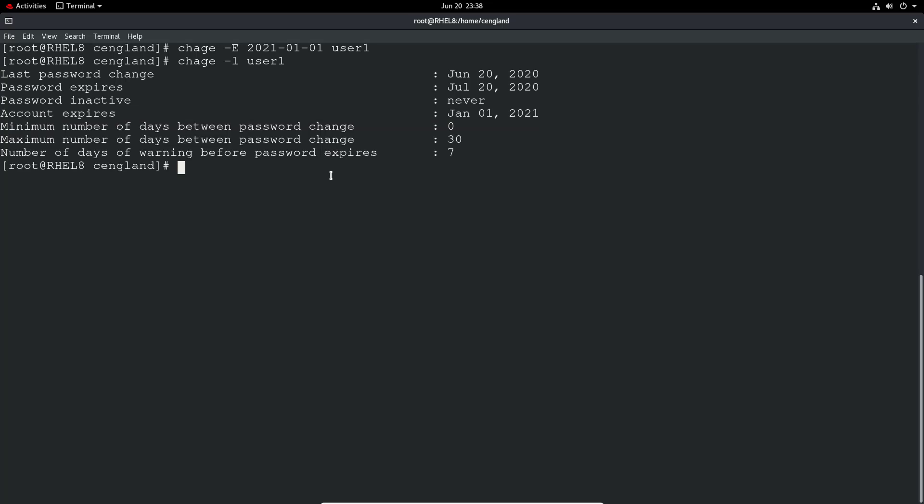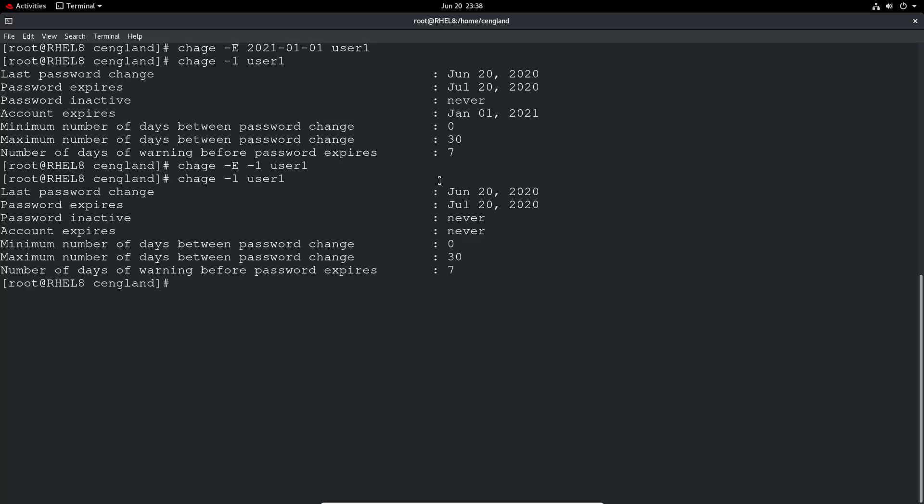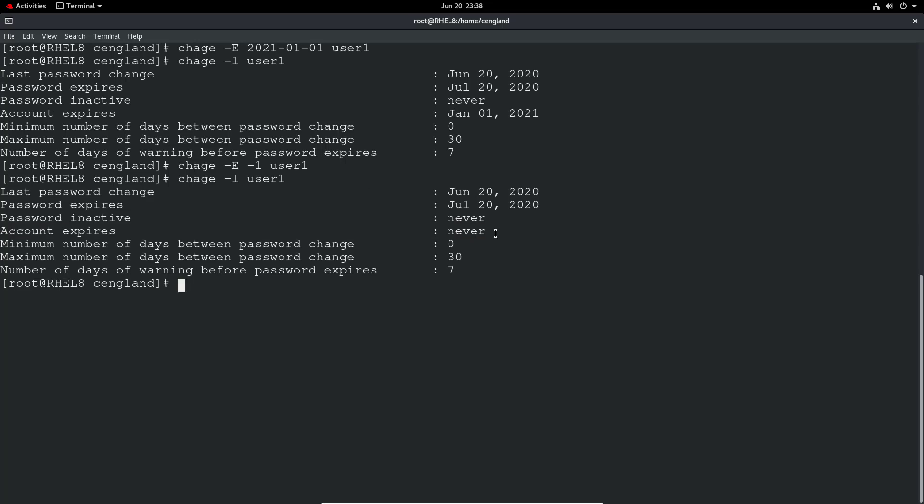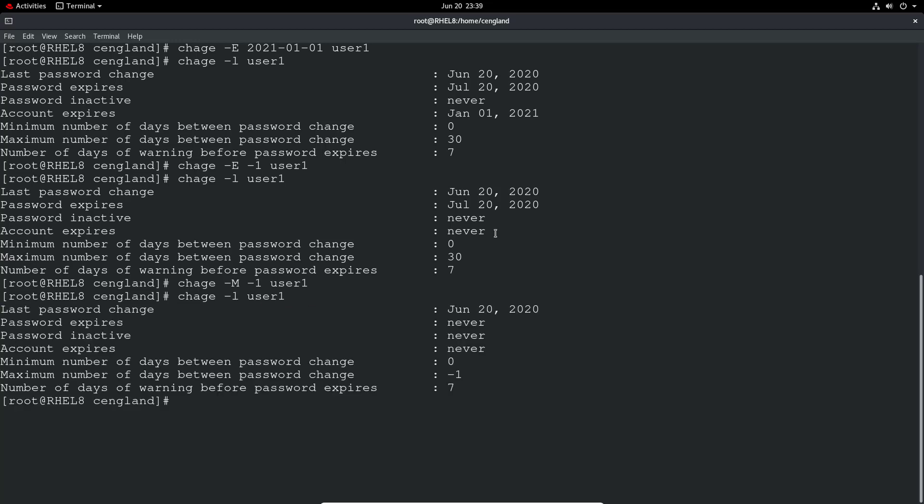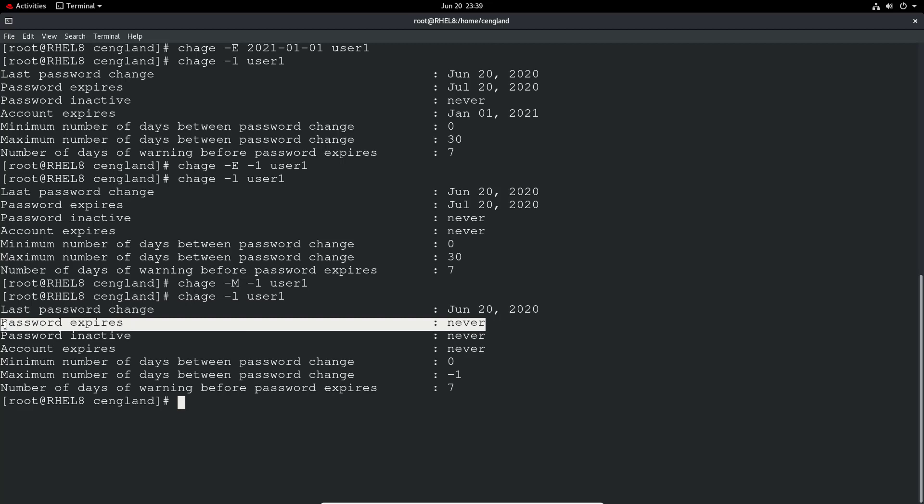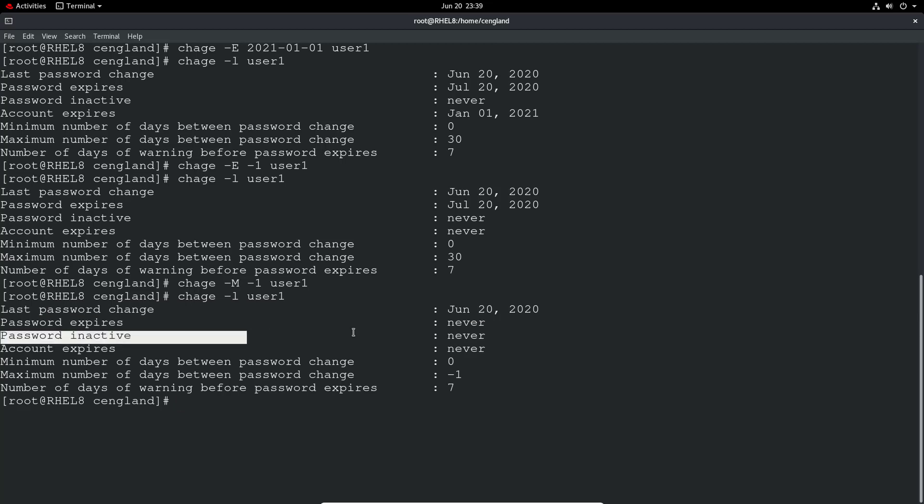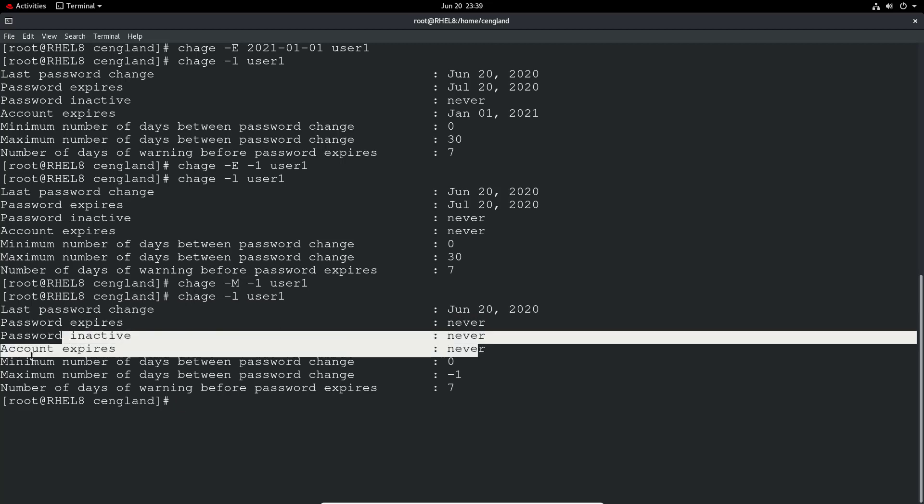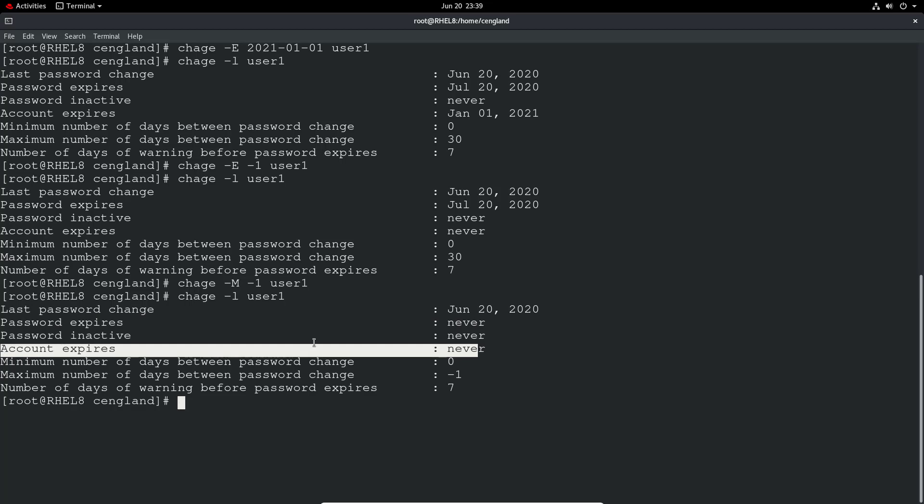You can set accounts to never expire pretty similar. So we can do minus e minus one user1, and then the account will now never expire as you can see. I think you can do the similar thing with the password as well. So you can set the password to never expire, just do a minus M minus one. And we can see now the password never expires, the account is never inactive, and the account will never expire.